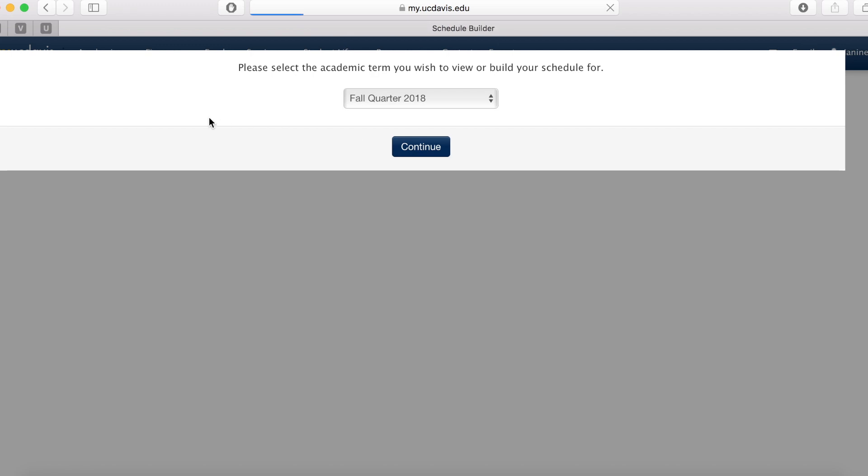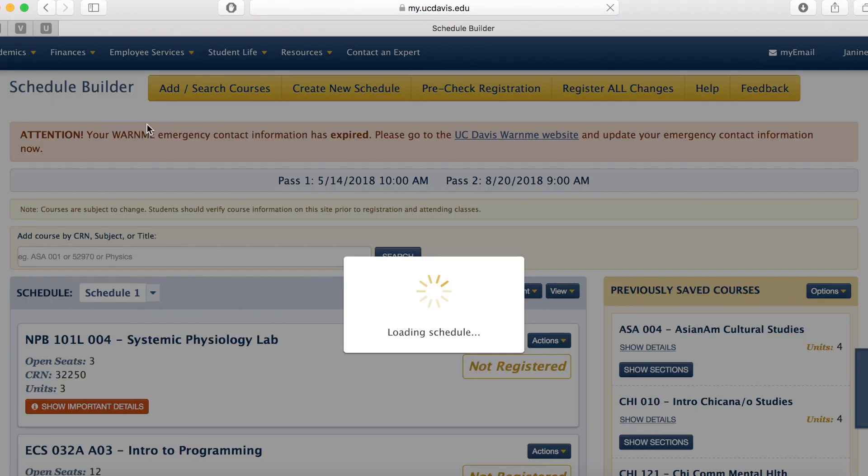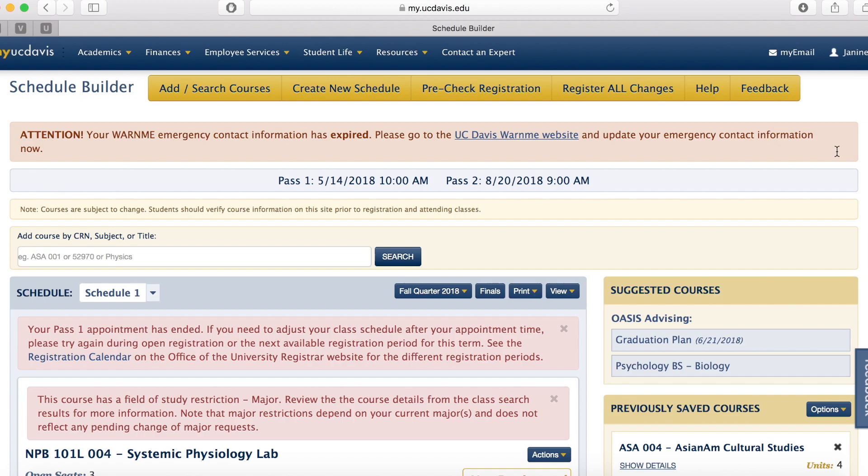Once you're here, you're going to see a red registration hold on your account. It might look something like this box here. Don't panic. It's completely normal. It's only because you're not allowed to register for your classes yourself. We will do it for you.